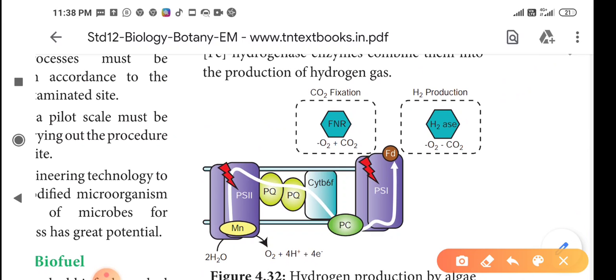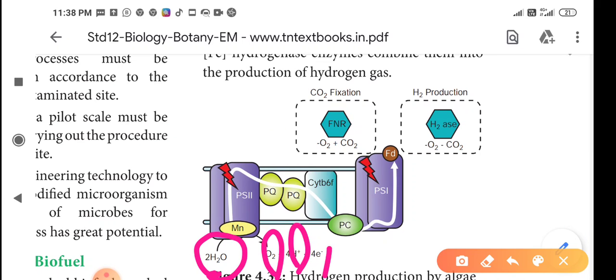For the splitting of water molecules, the process produces hydrogen, protons, and electrons, which are then collected as hydrogen gas for use as a biofuel.